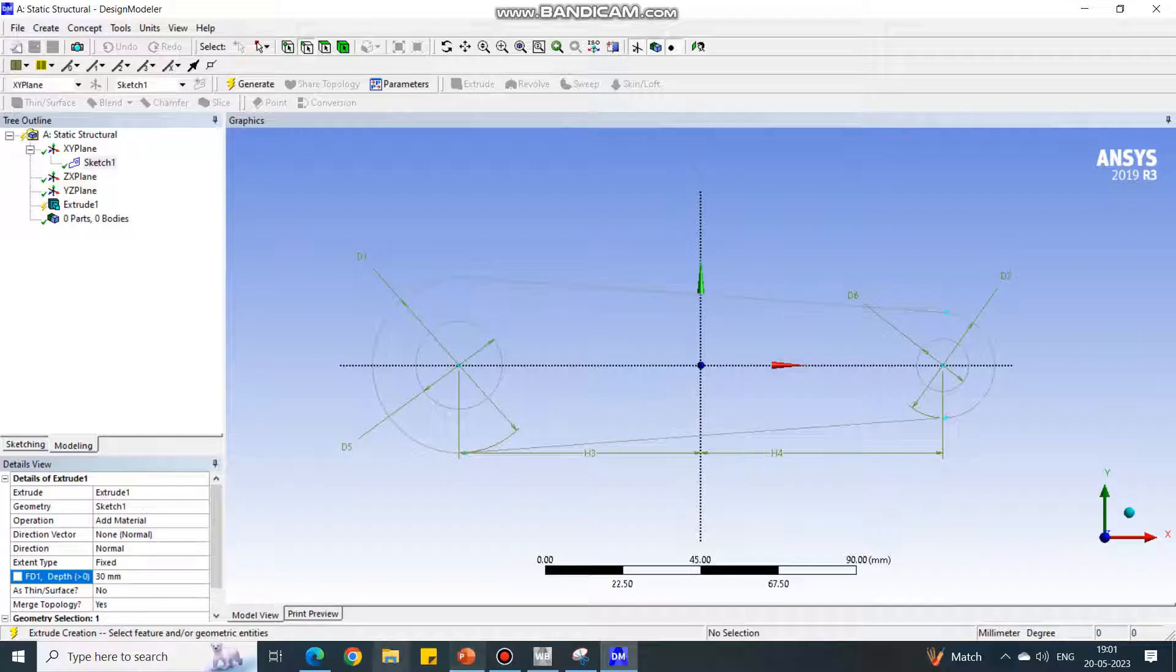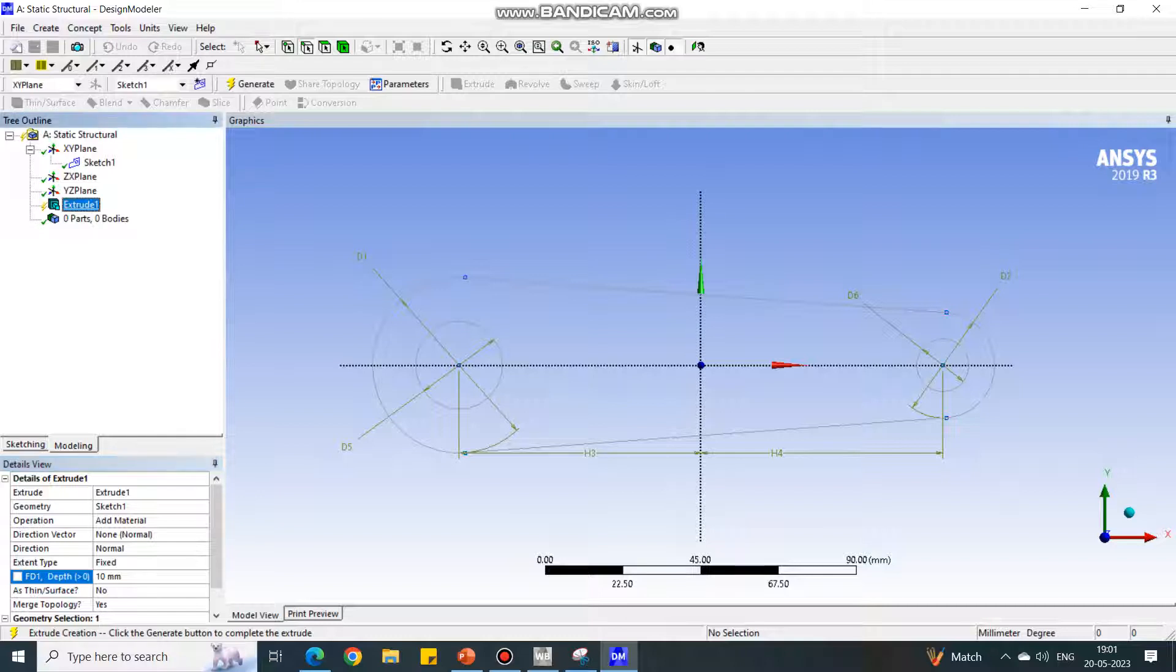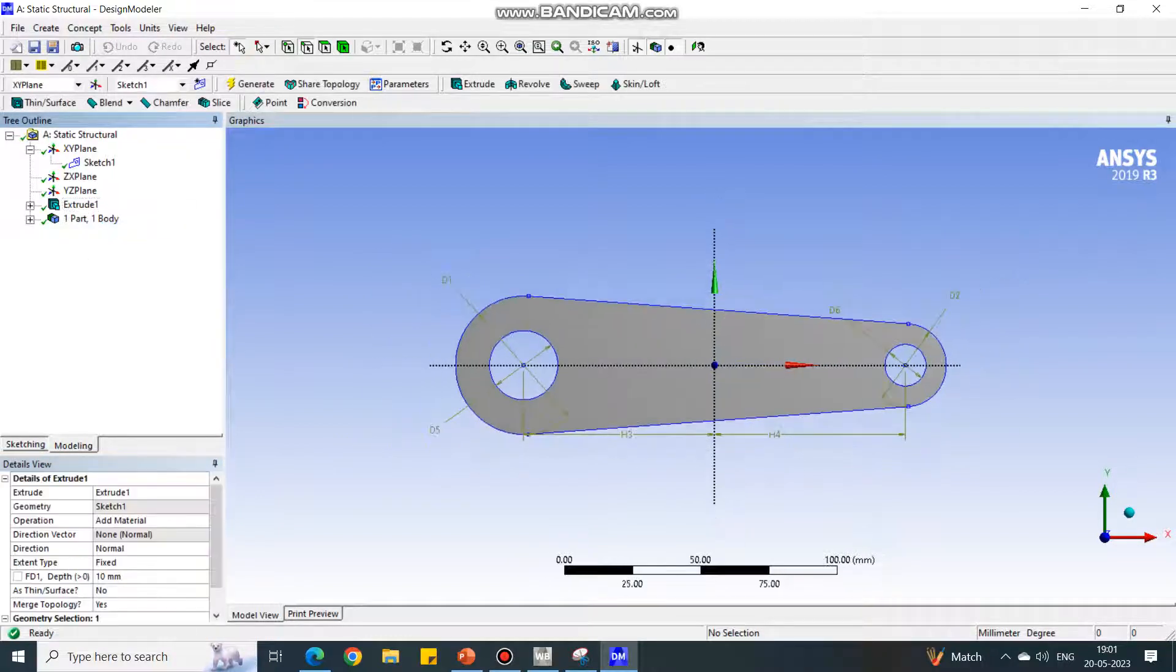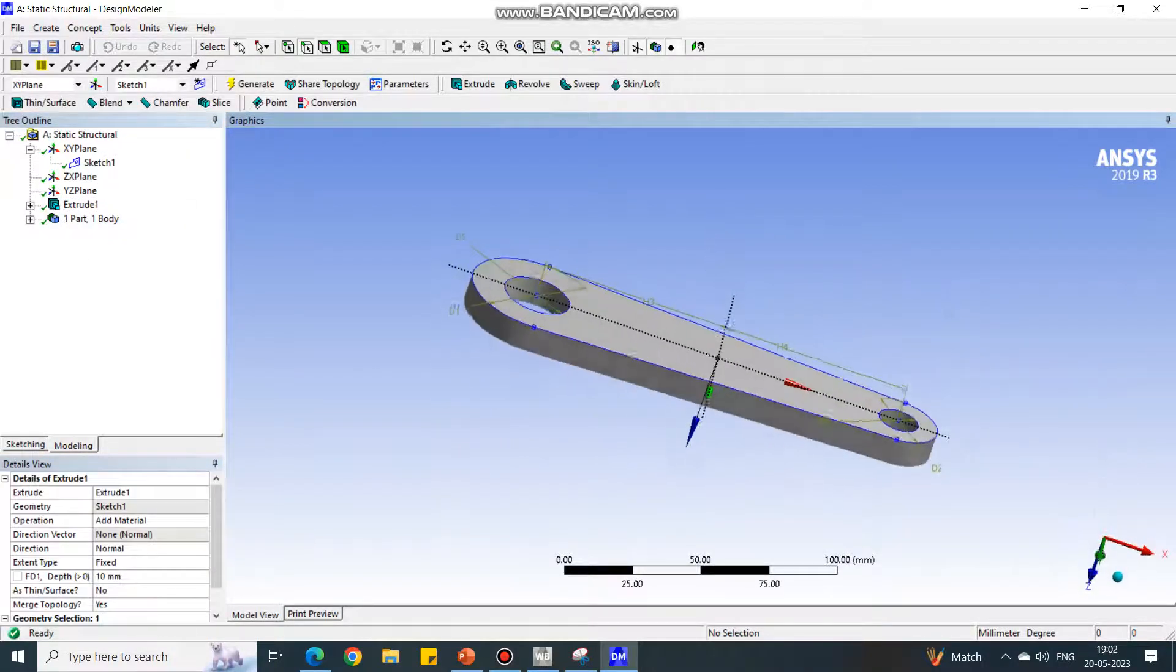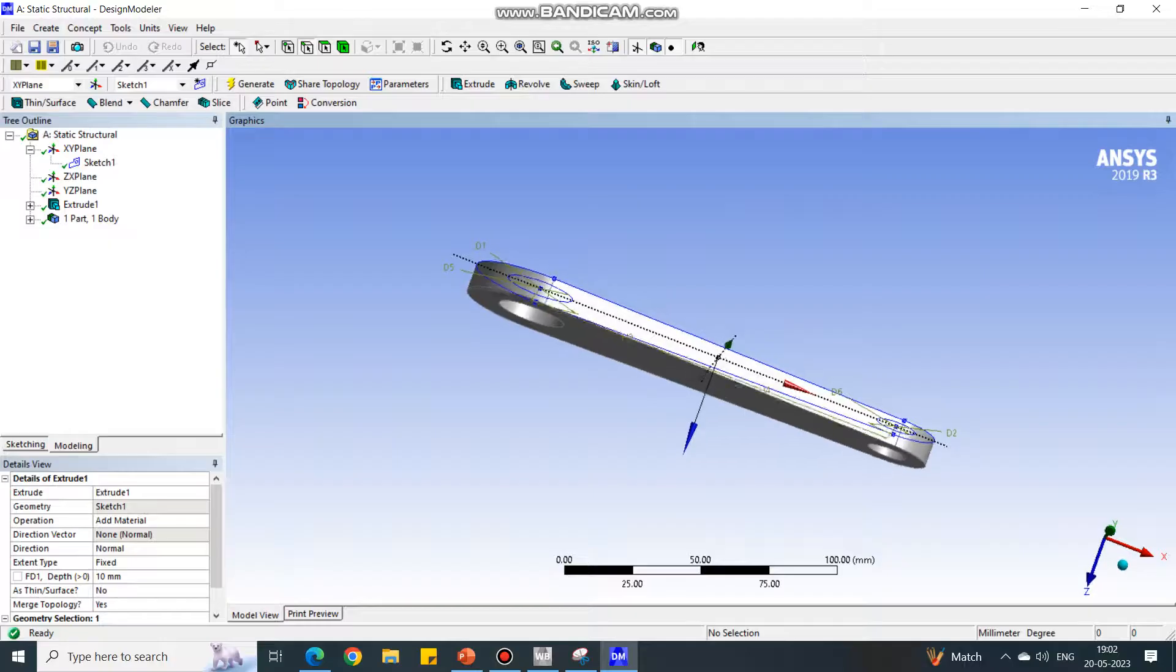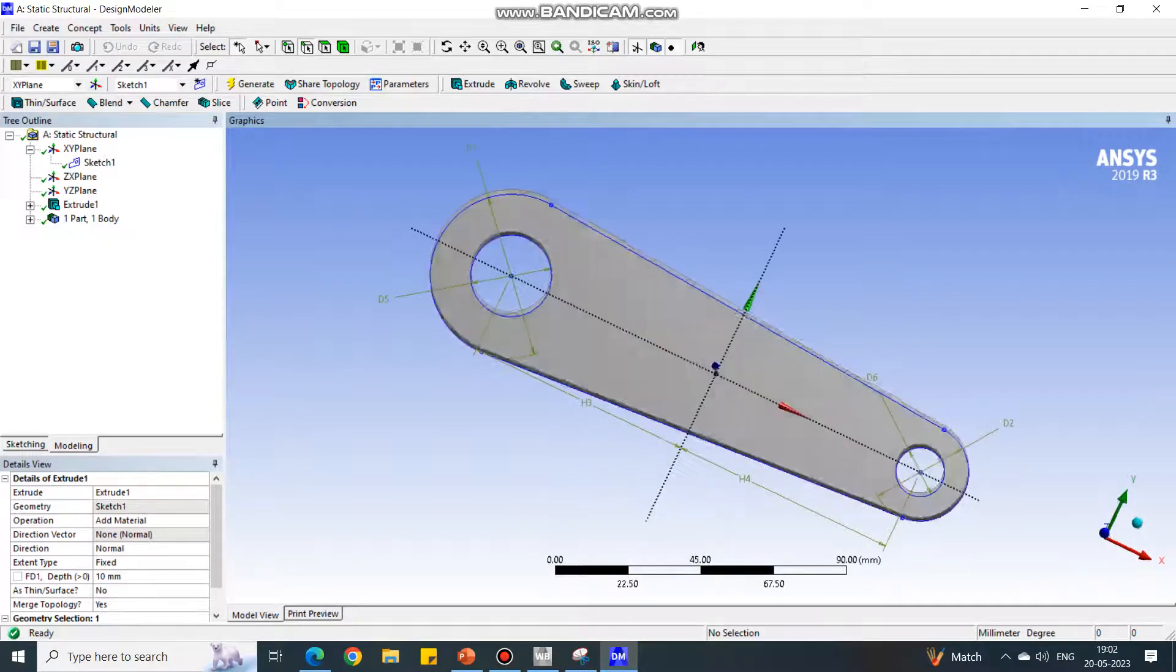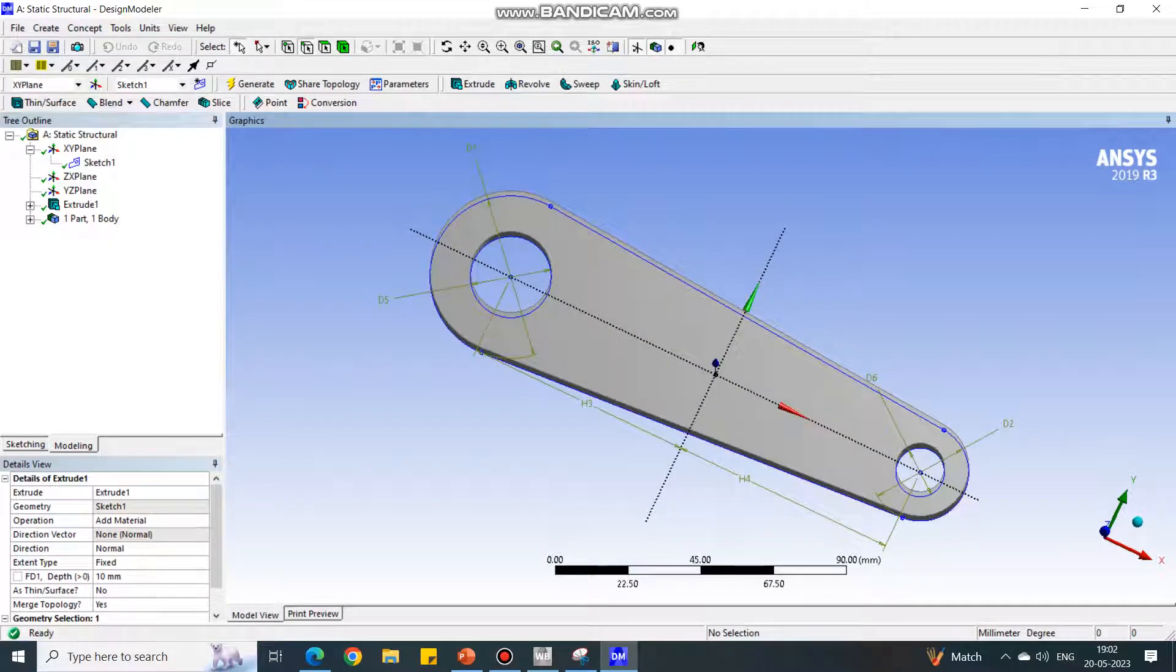The thickness is 10 mm. Again go to the Extrude, right-click and say Generate. This is how the model is to be prepared.